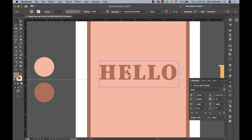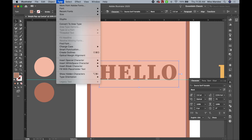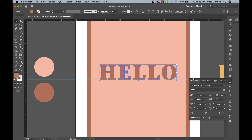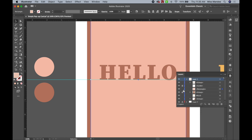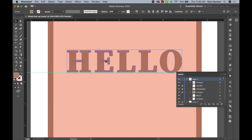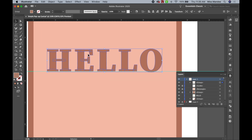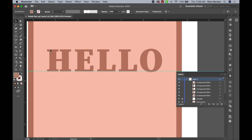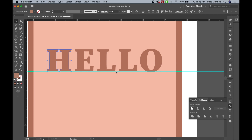Now that I have my word, I'm going to change this to outlines. I need to go up to Type and select Create Outlines. This will change all of my letters to be separate elements rather than actual type files. I'm going to lock this layer so it's not getting in my way. I'll merge the letter pieces together using my Pathfinder tools.